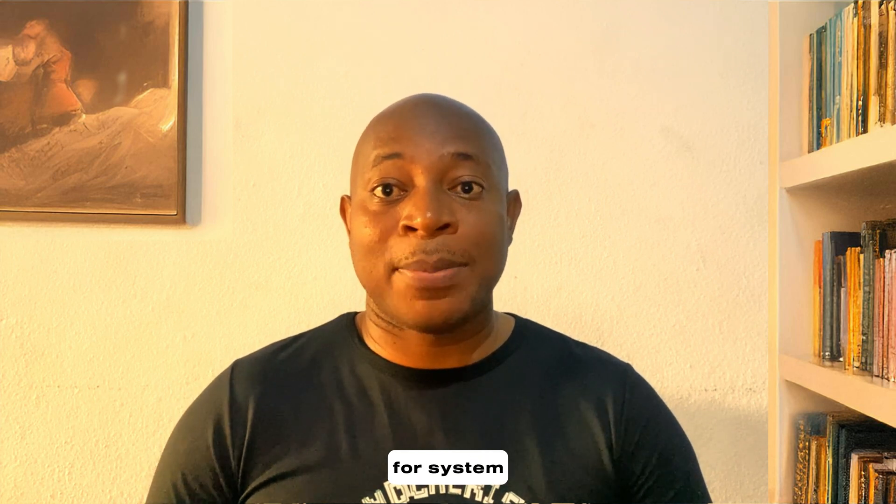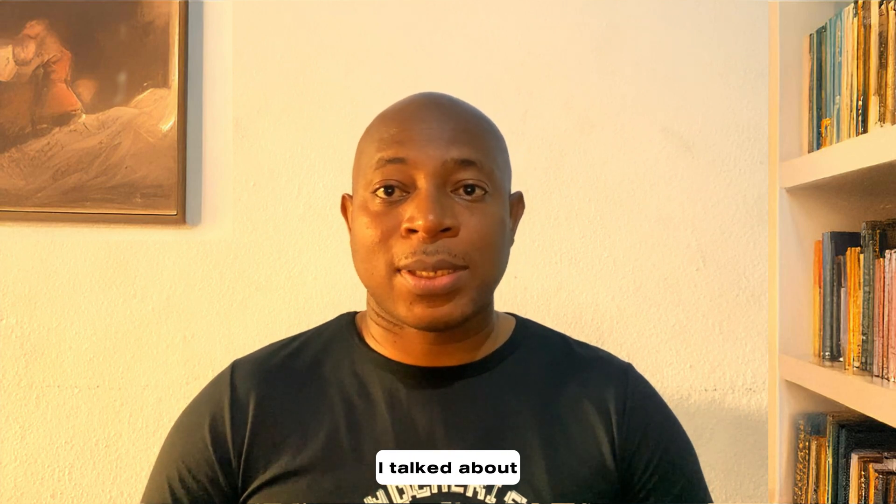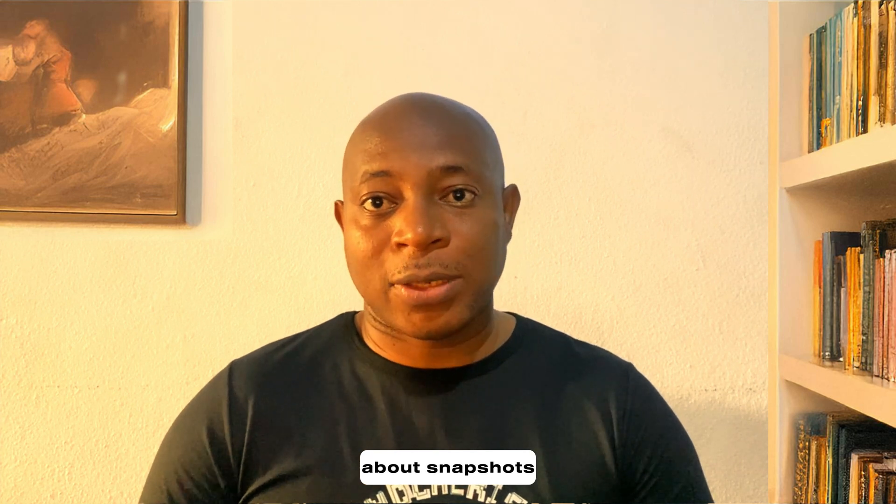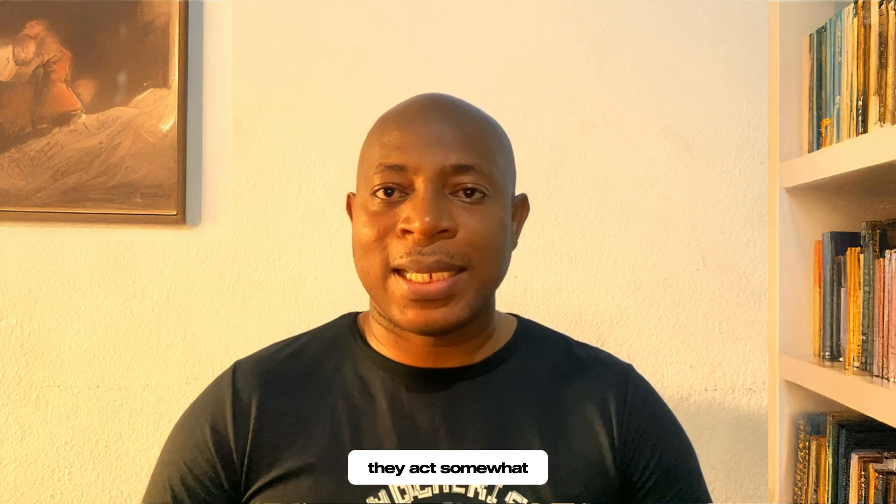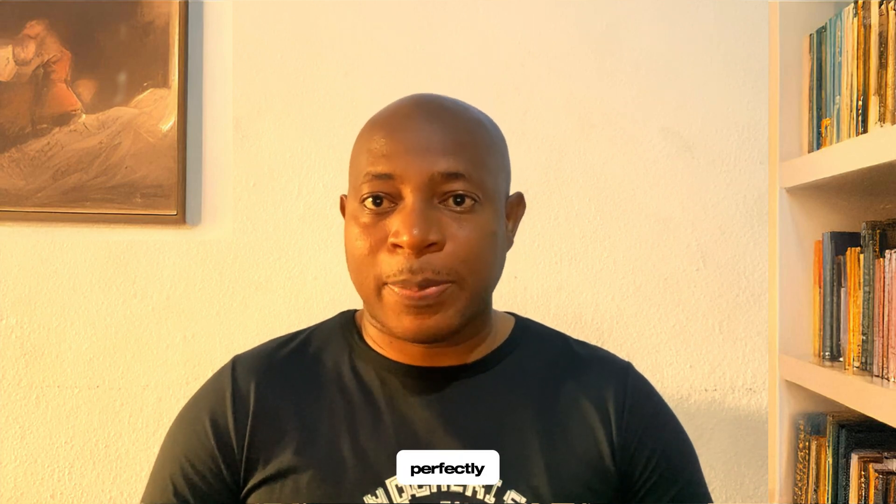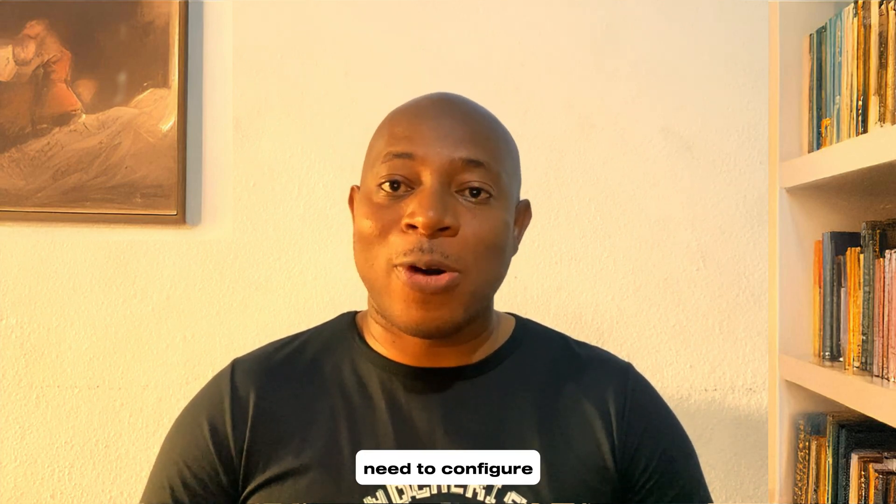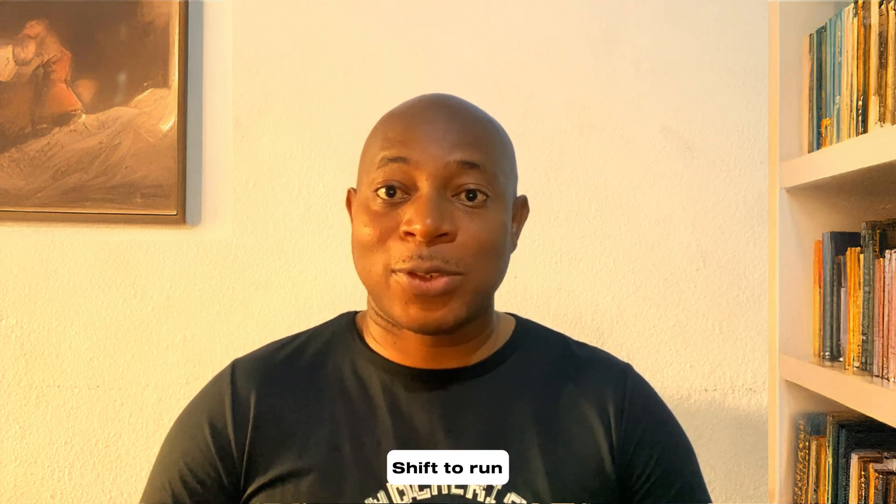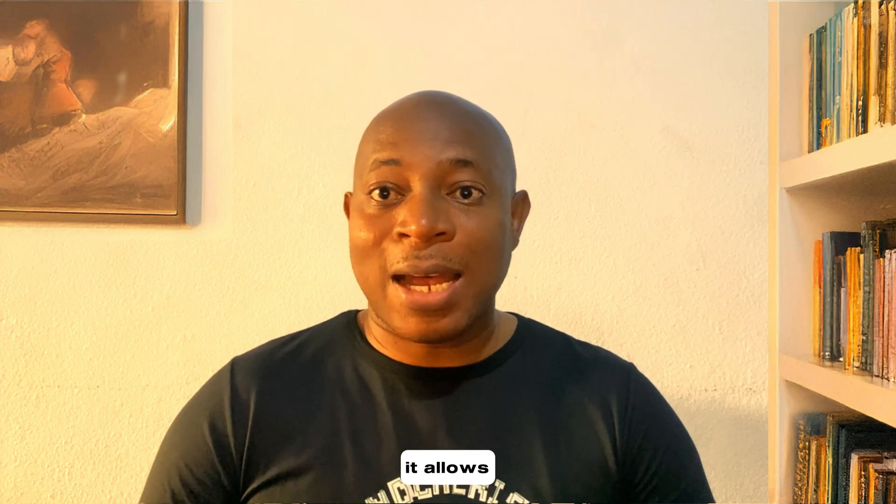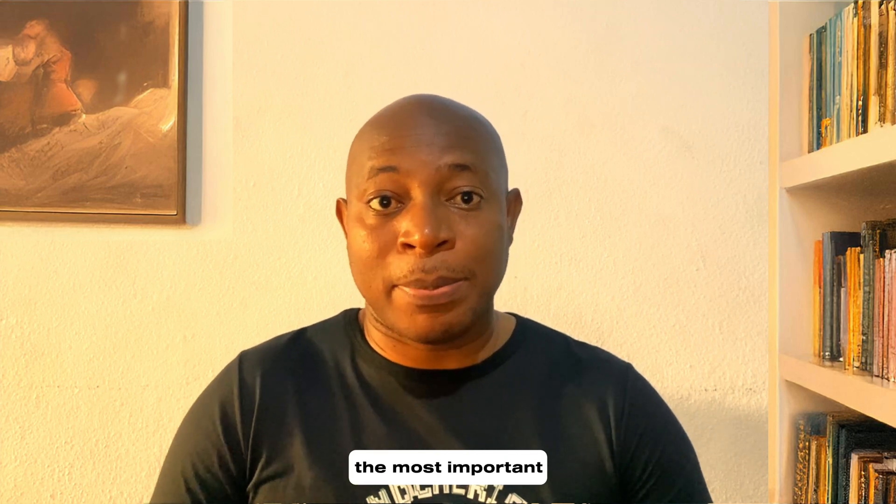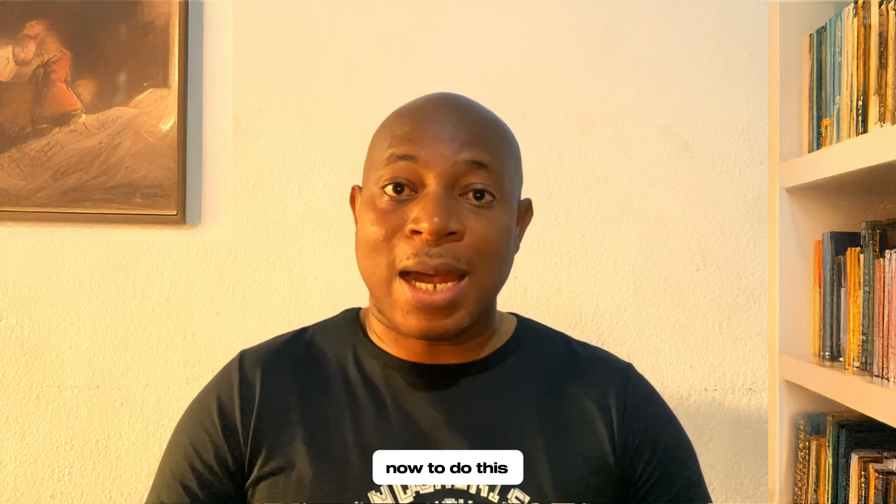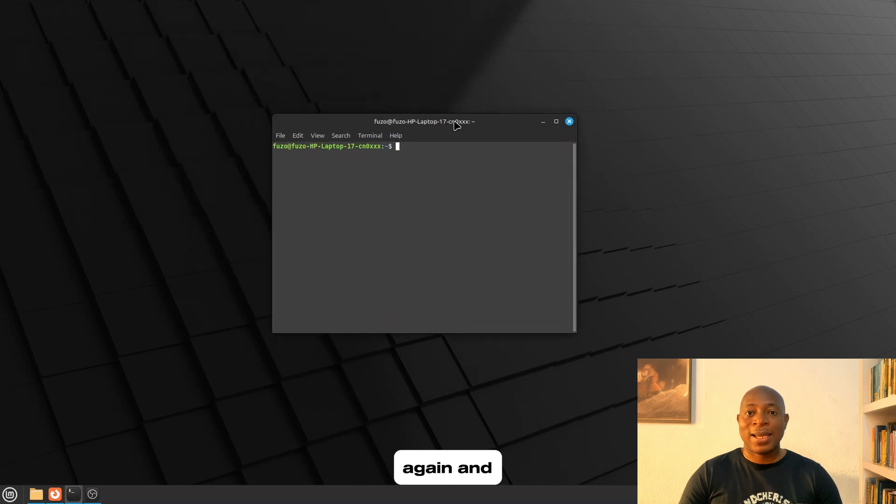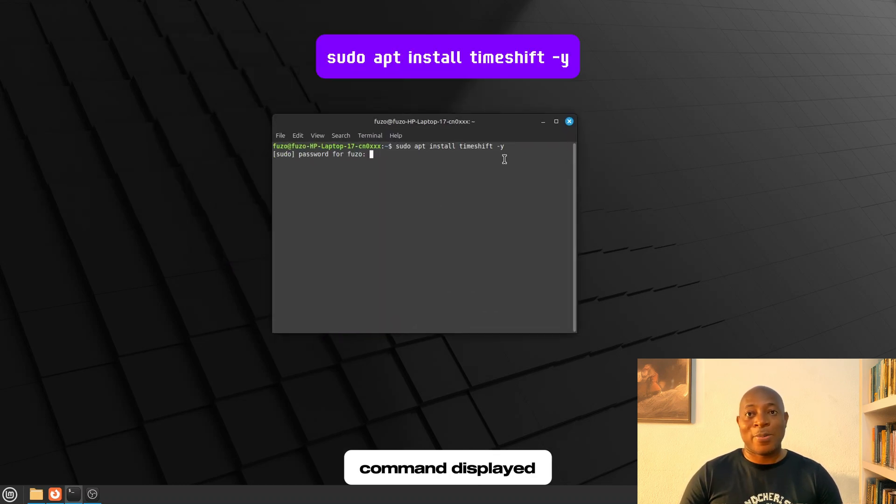Tip number nine. Use Timeshift for system snapshots. In my previous video where I talked about things you should expect if you're switching to Linux Mint, I talked about snapshots and I said they act somewhat like Windows restore points. And this is perfectly correct. Now, you will need to configure Timeshift to run your snapshot. It allows you to take a snapshot of your system and restore it if something goes wrong. Of all the tips I have given, I think this is probably the most important. Now, to do this, open your terminal again and install Timeshift using the command displayed on your screen.